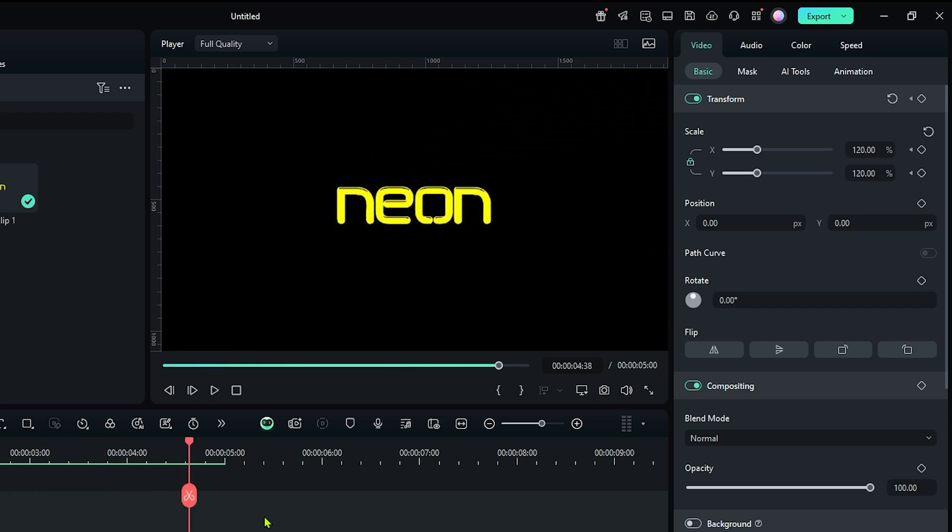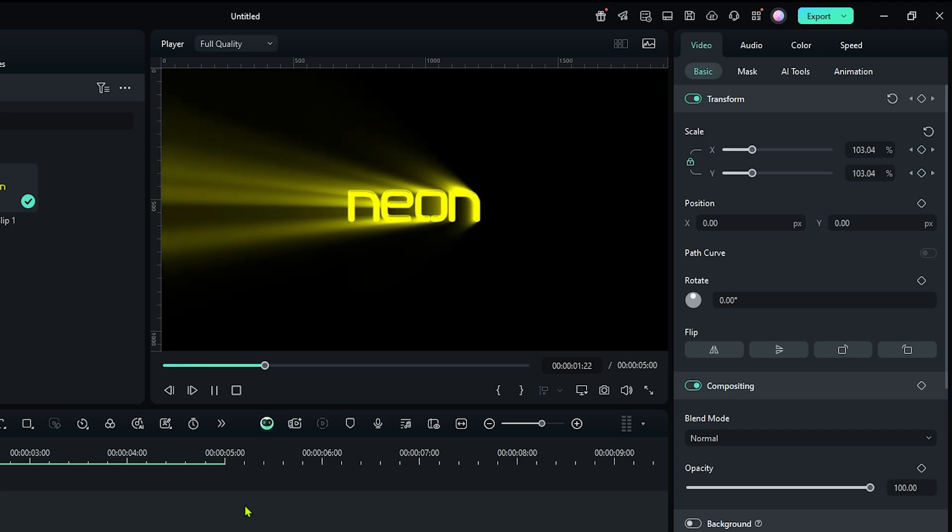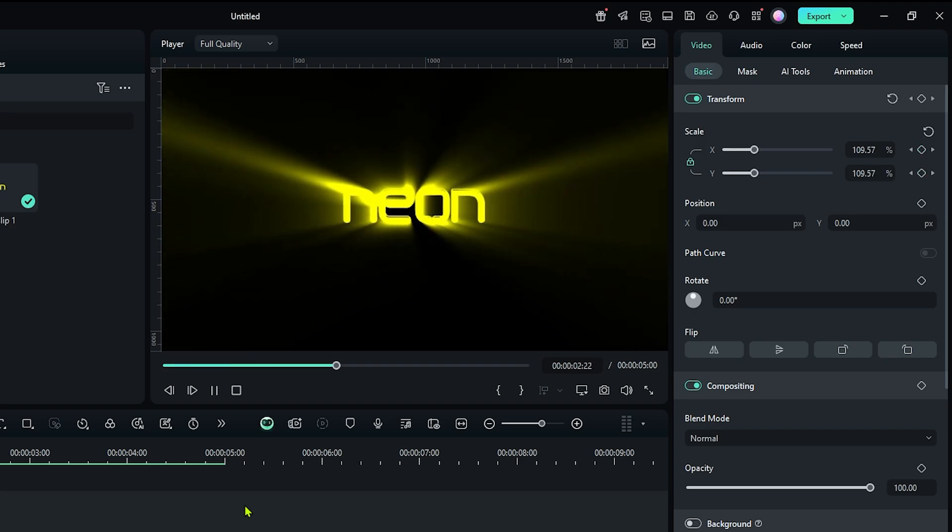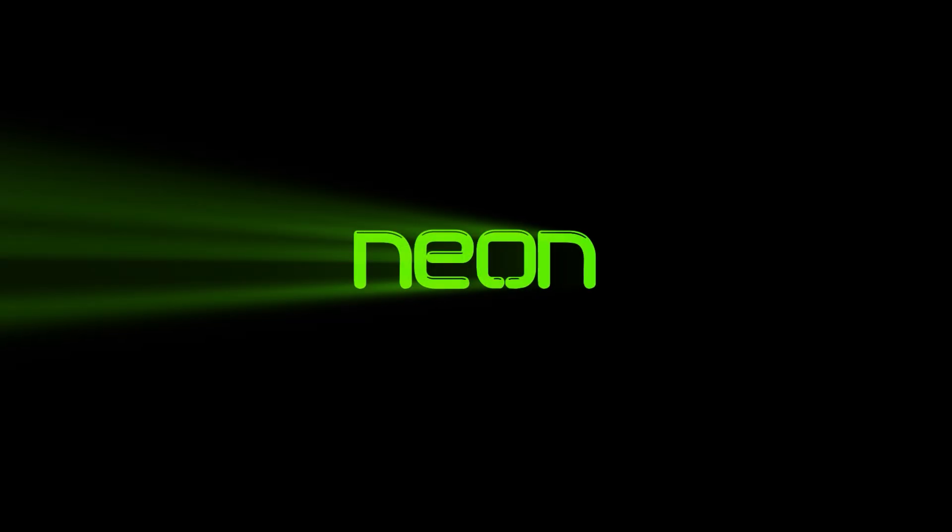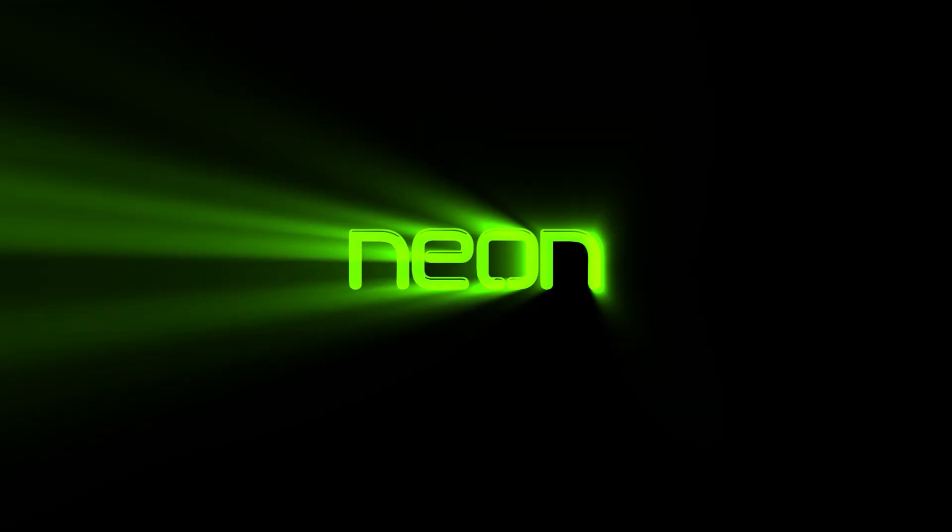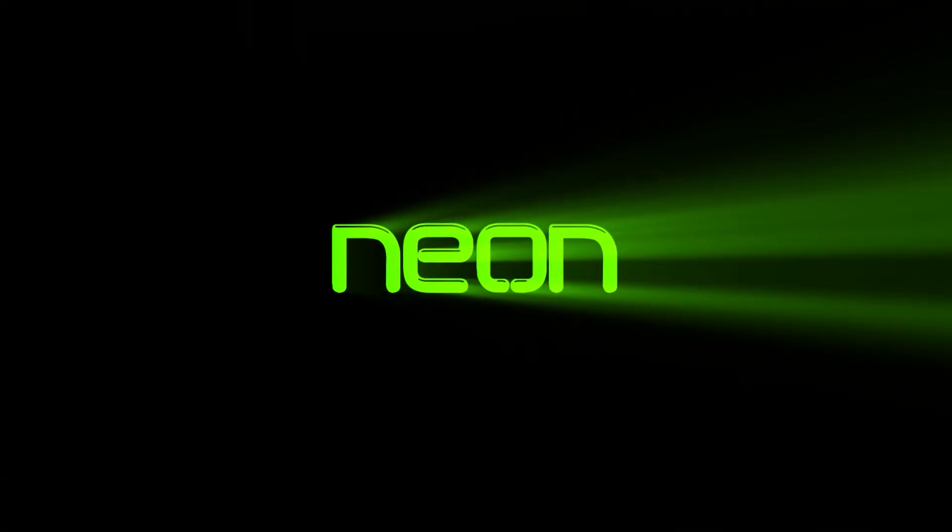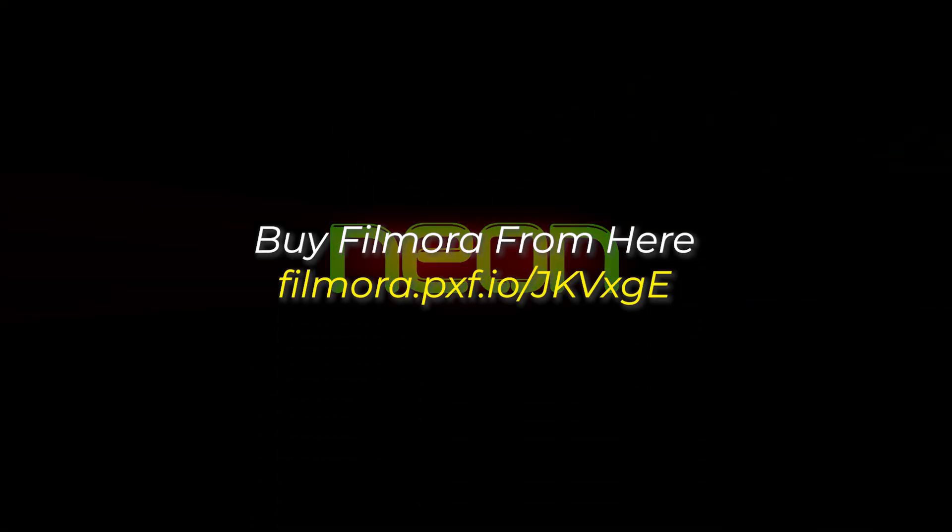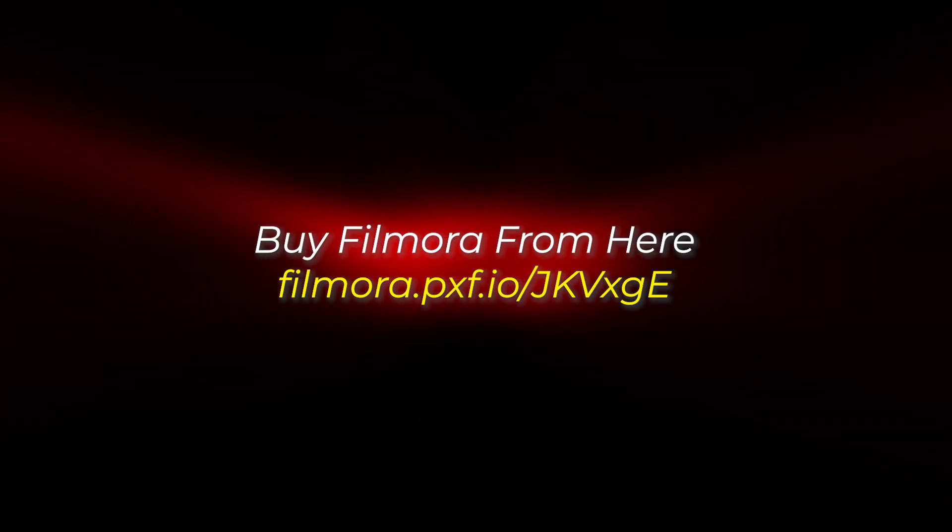In this way, you can make this kind of animation on Filmora 14. Hope you guys enjoyed this video. If you want more videos like this, please subscribe to my channel. And if you want to buy Filmora, you can use this link given in the description below.